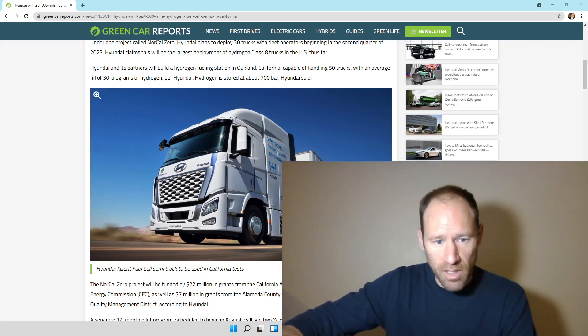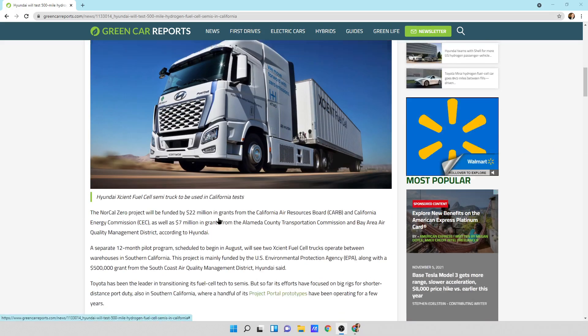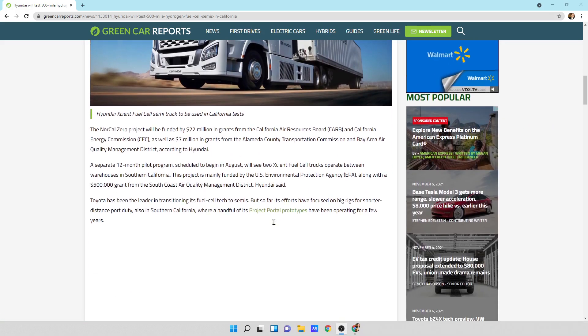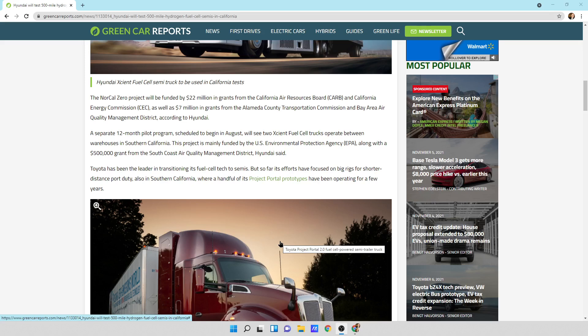So let's get back in here. We've got a couple other things. It says the NorCal project will be funded by $22 million in grants from the California Air Resource Board. There's a separate 12-month pilot program scheduled to begin in August. We'll see two fuel cell trucks operate between warehouses in Southern California. This project is mainly funded by the U.S. Environmental Protection Agency, along with a $500,000 grant from the South Coast Air Quality Management District.